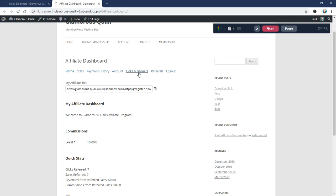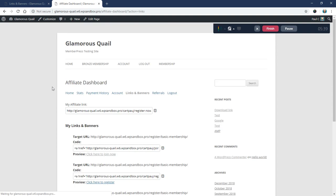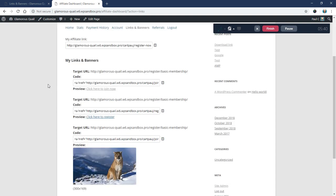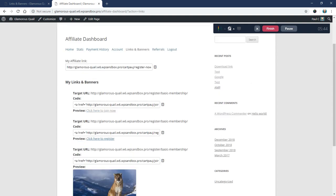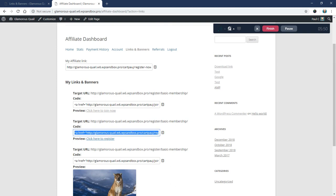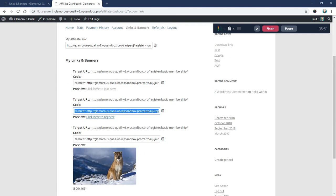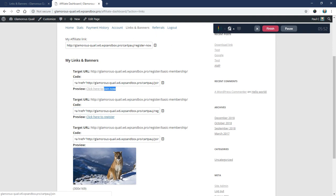If I click here on the links and banners page, let's say I'm one of your affiliates. Now I can see all three of the links. So there's the default one, which is actually just this one. And then there's the other two. So click here to join now. That's a preview of it.